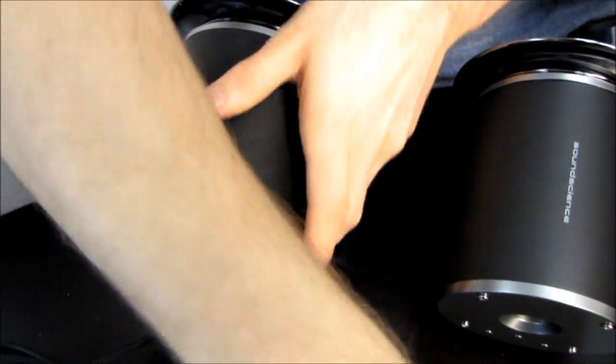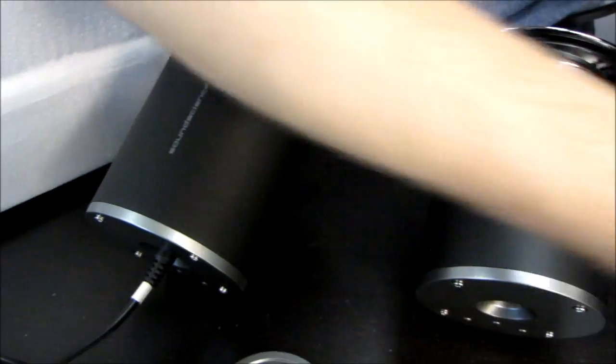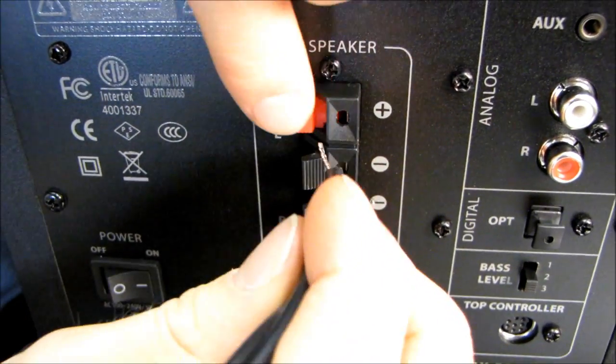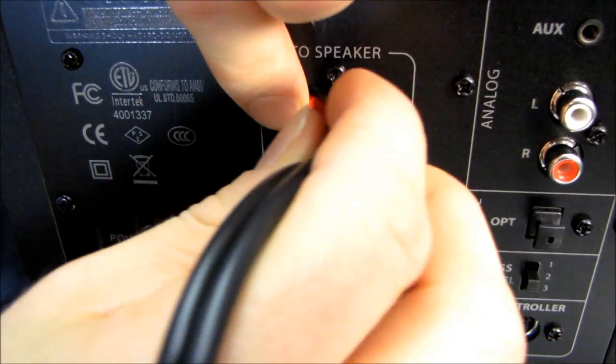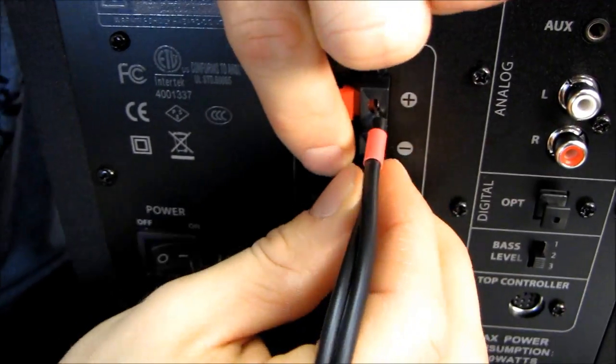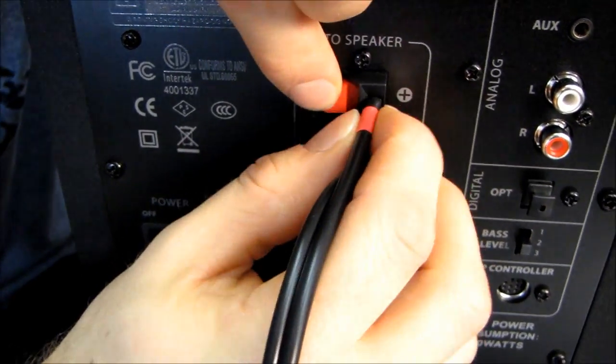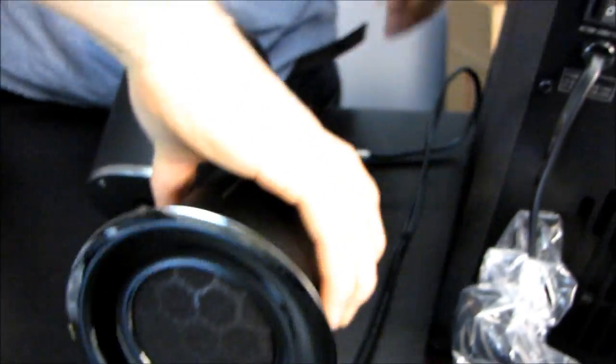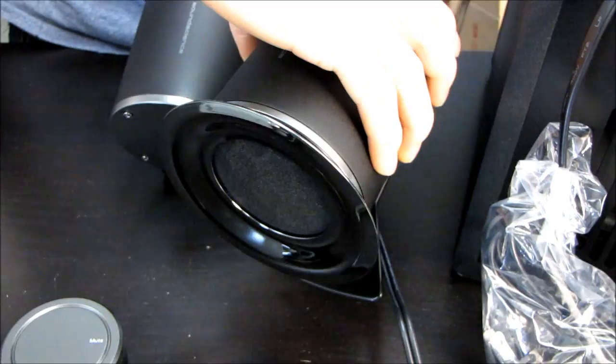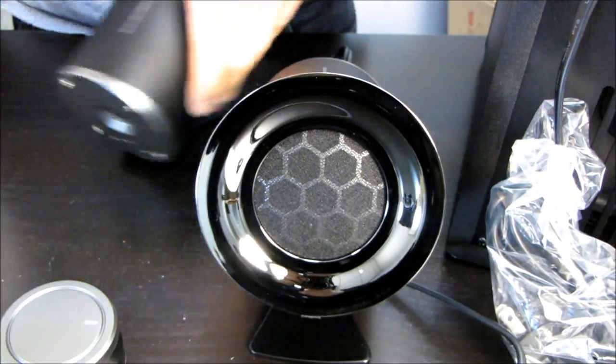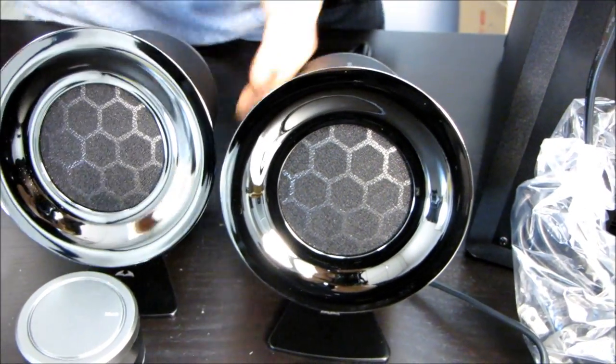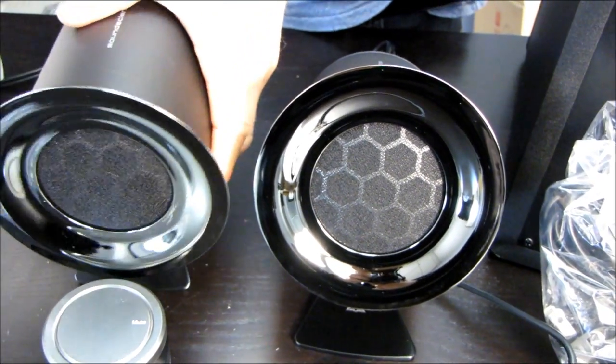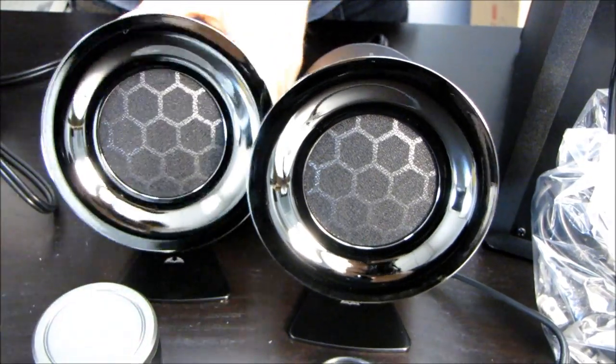So you just plug these in and then you go ahead and plug them into wherever it is that you happen to have them positioned. So that can be the left one. So that's our left speaker. And then we also have a right speaker. And I want to plug in like that and go into the other side instead.